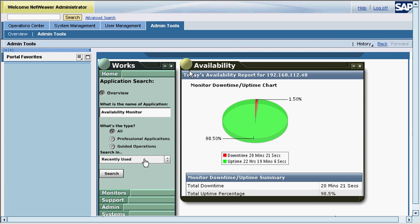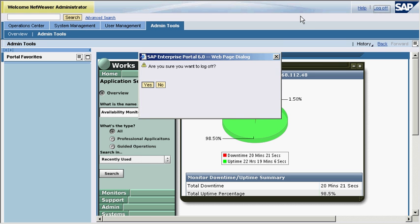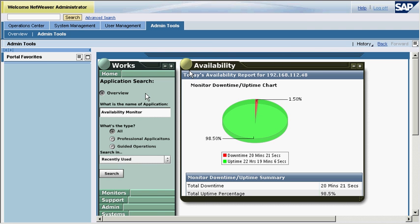Since the NetWeaver administrator finds everything as per his requirement and he is satisfied with the key performance indicators, he decides to log off. The same application can also be converted into a stand-alone EXE using shockwave player.